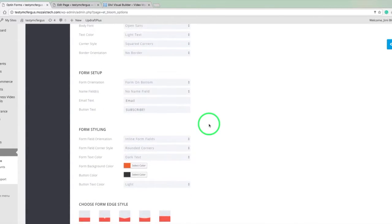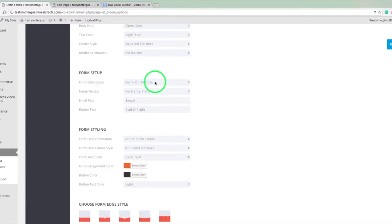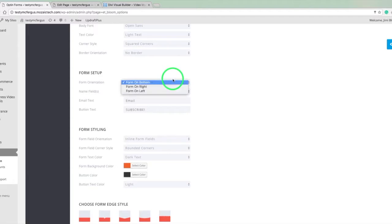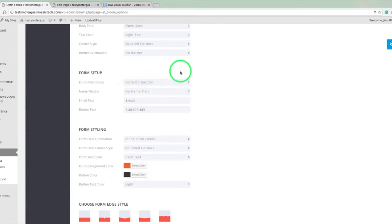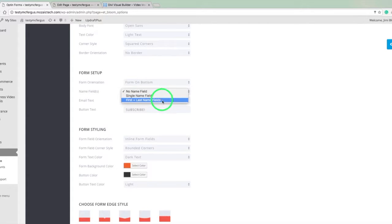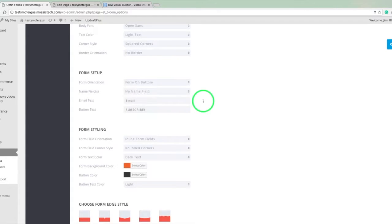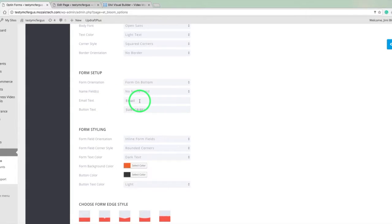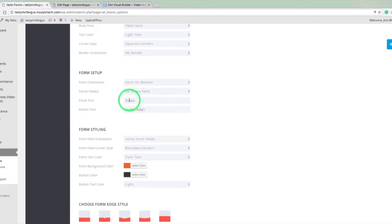And then the form setup, you've got form on bottom because the email field and the button there on the bottom of the form. We can move that to the right or to the left if we want to. And we can also add a field for the name or two fields, one for the first name and one for the last name. And then of course, we've got our email text. And this is the text that shows up in the field. So if we want to put email address or something a little more descriptive.